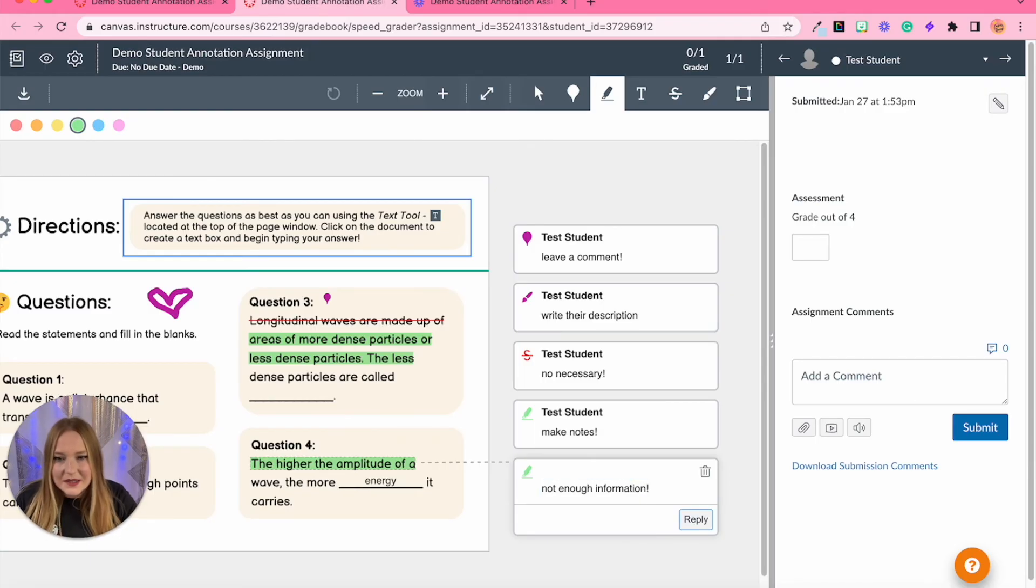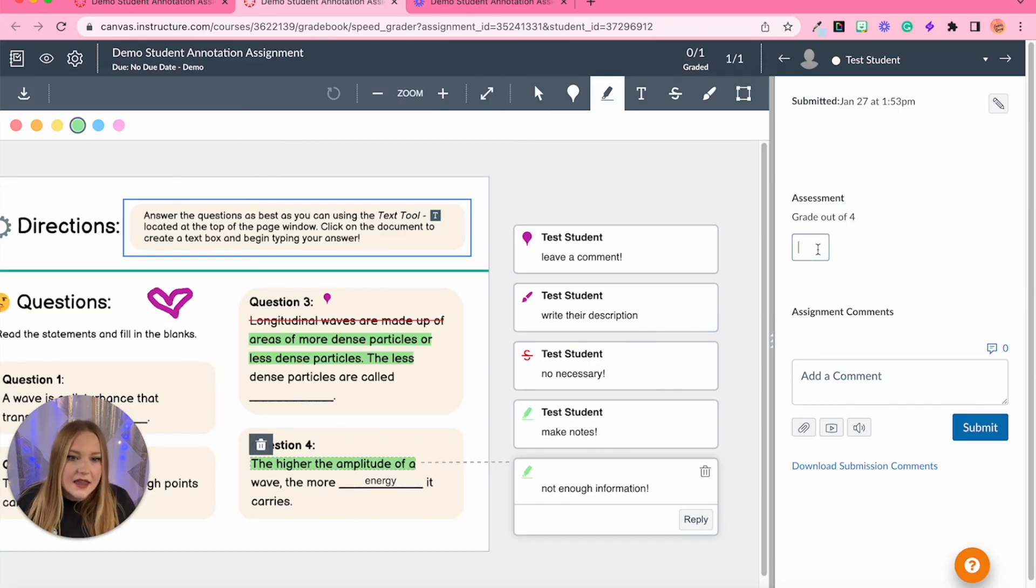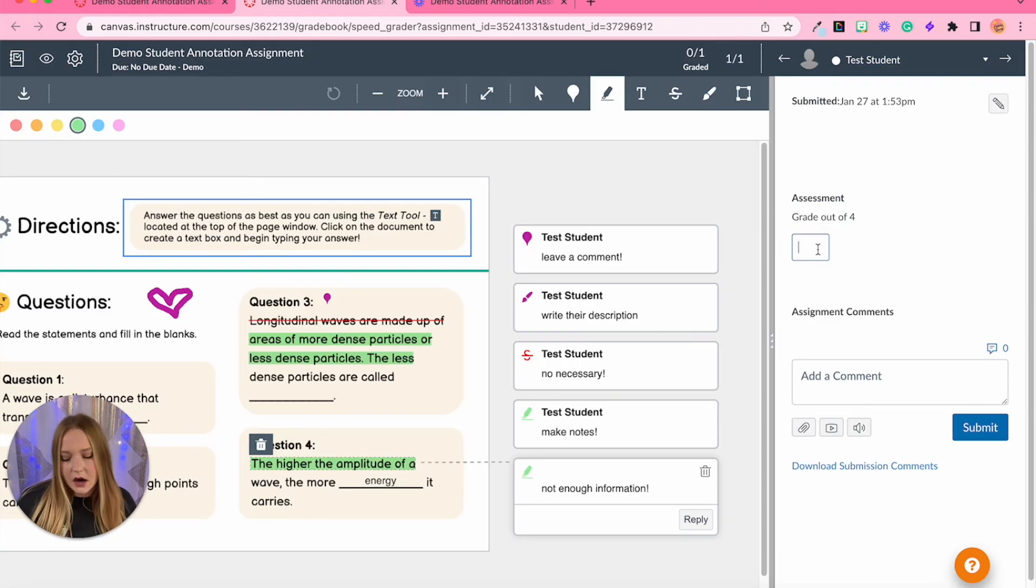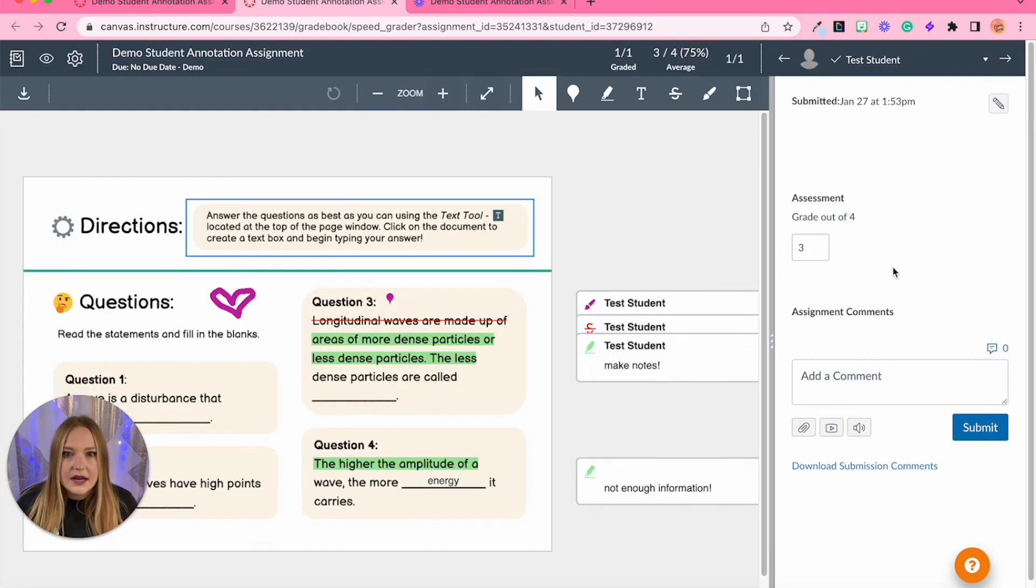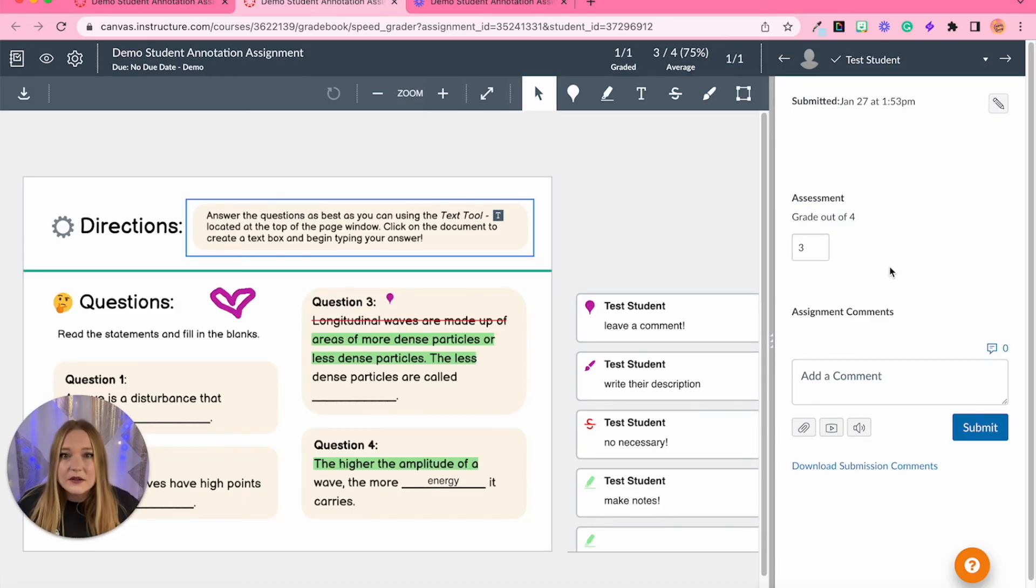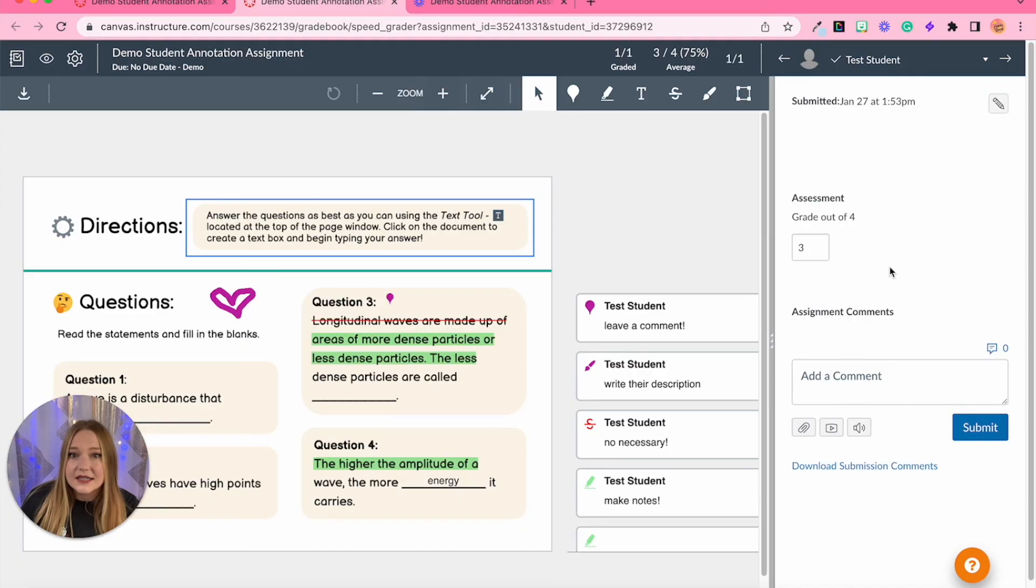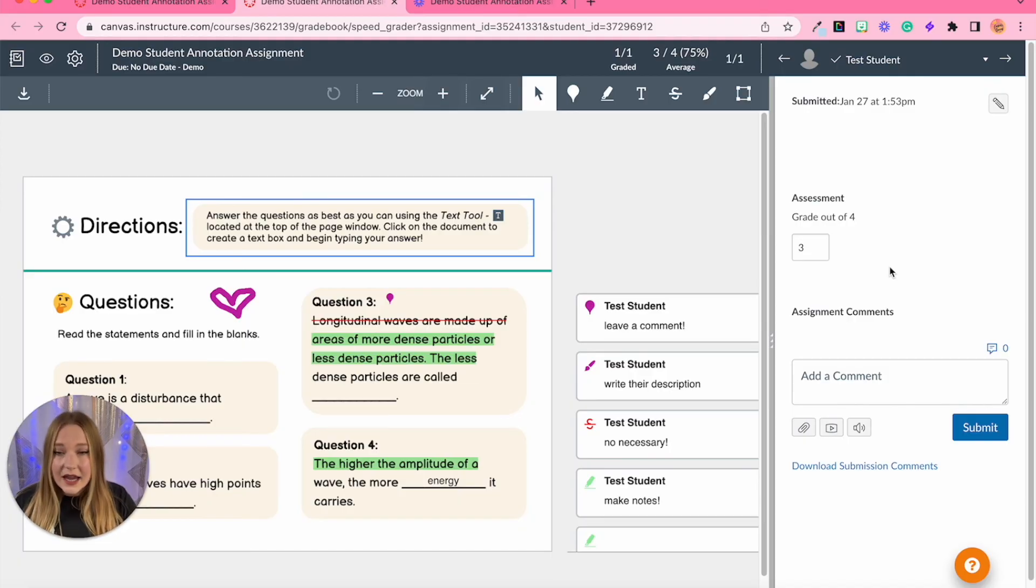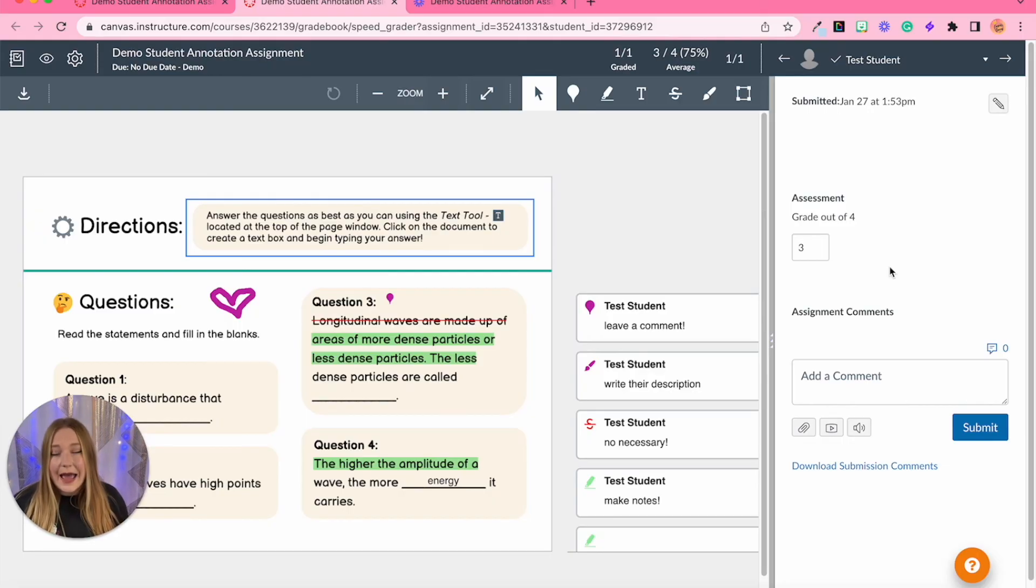And of course this comment makes no sense to this assignment because it's a one answer assignment but I'm just trying to give you examples. And then let's say that they got, since I did make a comment, they got a three out of four and so then it's going to grade it and done. So that is how student annotation assignments work overall. You can annotate PDFs as a teacher, you can annotate documents as a student.